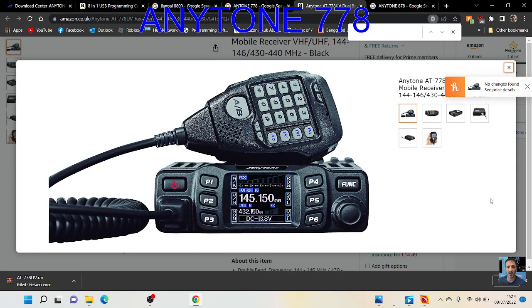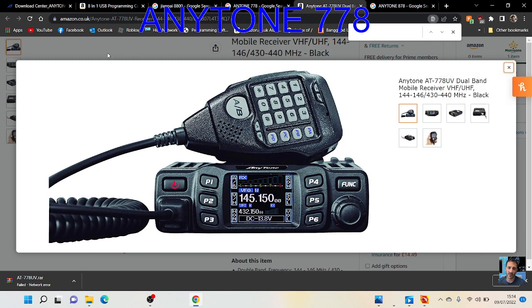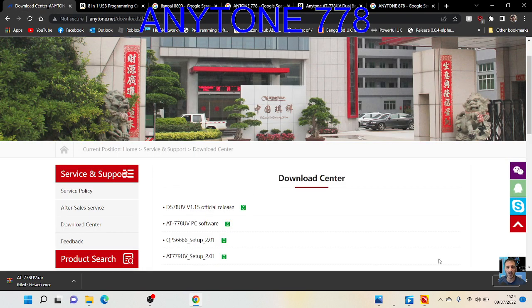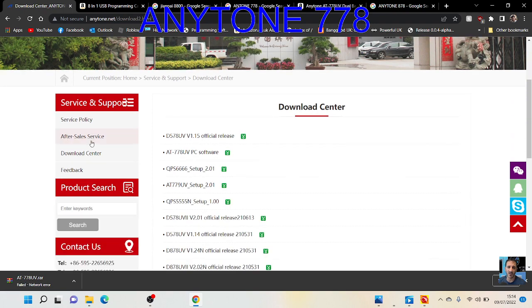M0FXP, welcome to my channel. Looking at the Anytone 778 radio which I've had for a couple of years now. Someone asked about programming software. There is programming software and you can get it from this link.